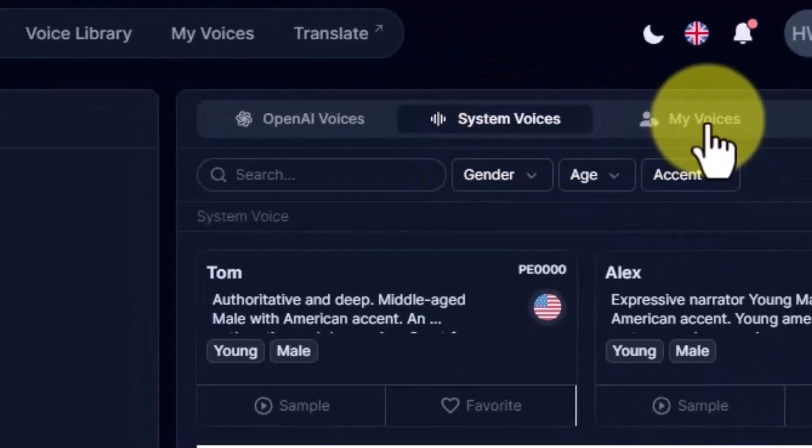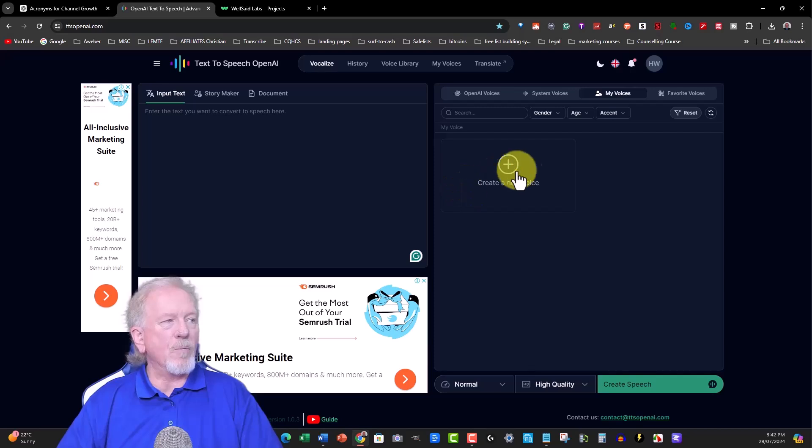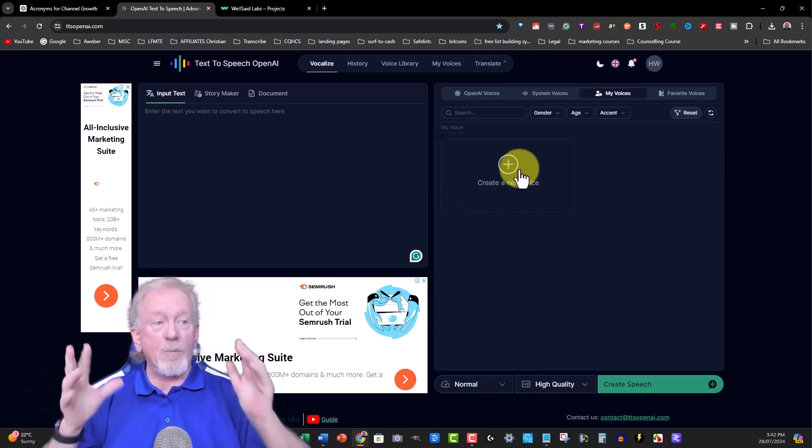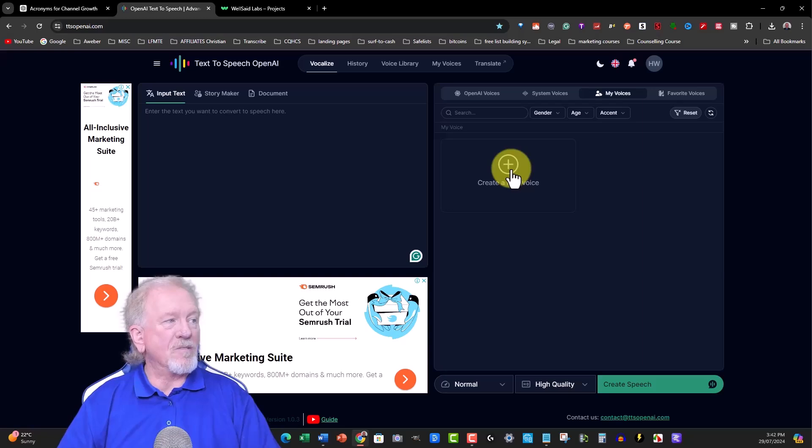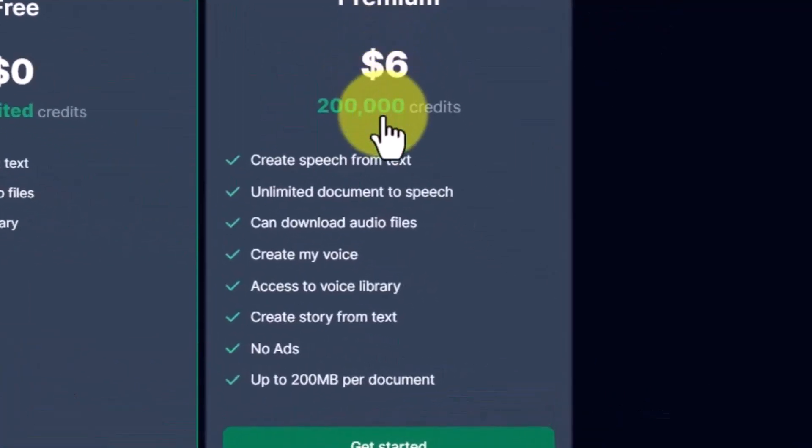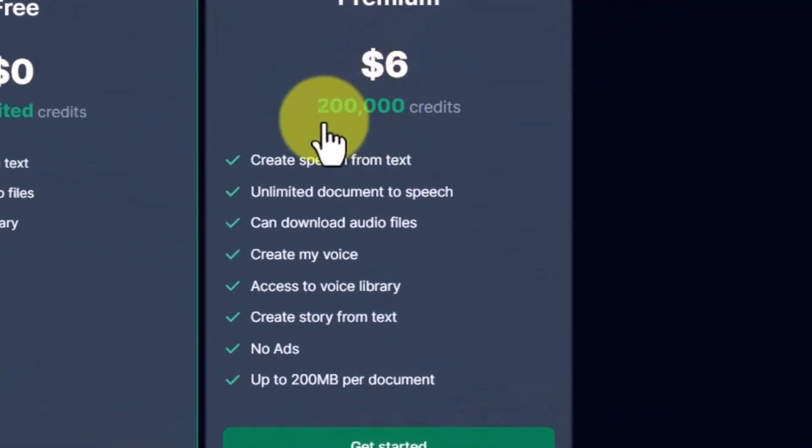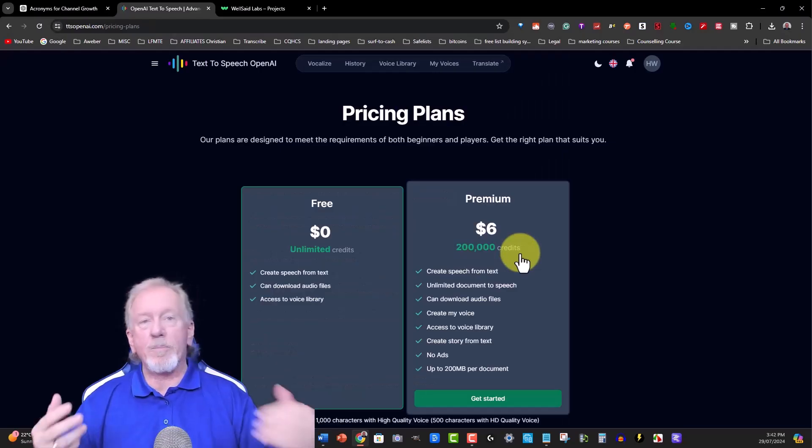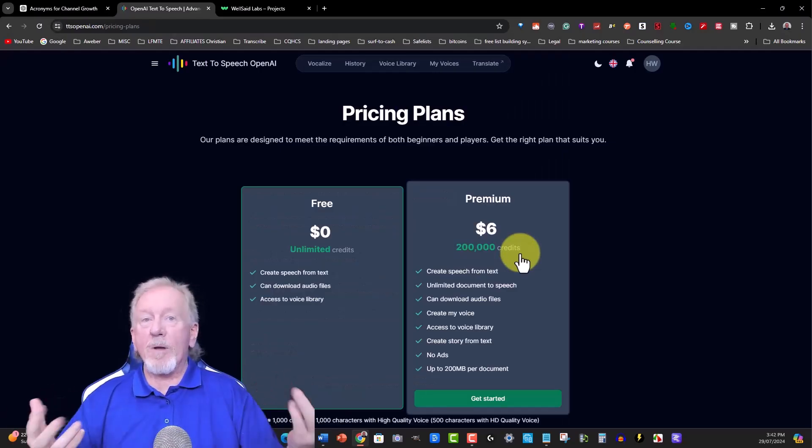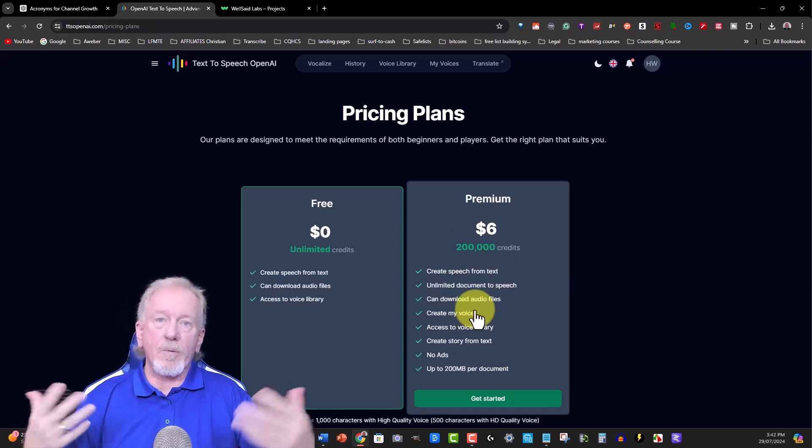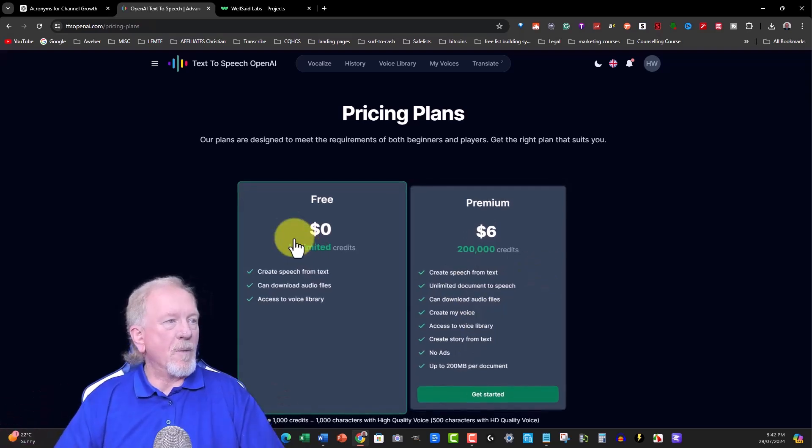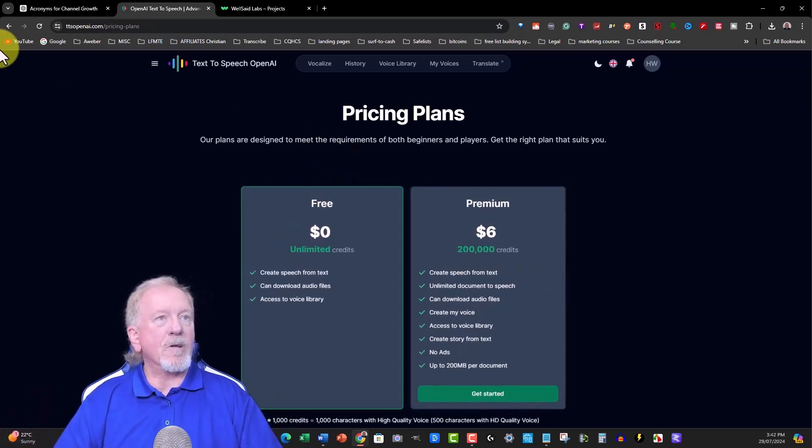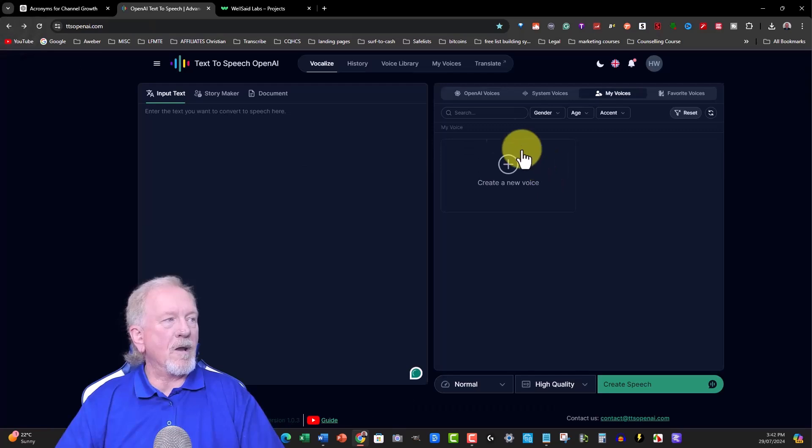They have 'my voice,' which is the voiceover where you can use your own voice once you pay for it. I thought it was $6 a month, but it's actually $6 for 200,000 credits. The credits would be one credit per character. That's pretty good. But we're not going to be using that, so that's really quite irrelevant right now.